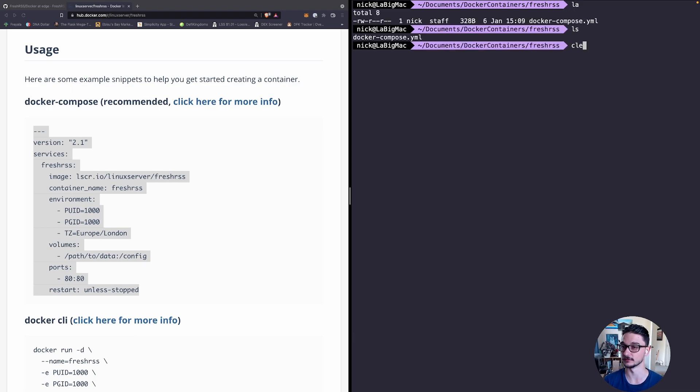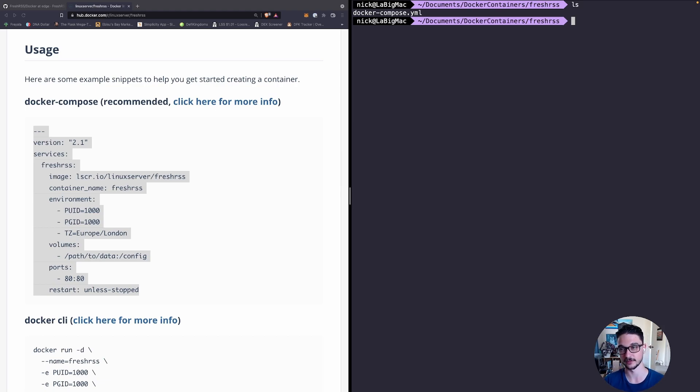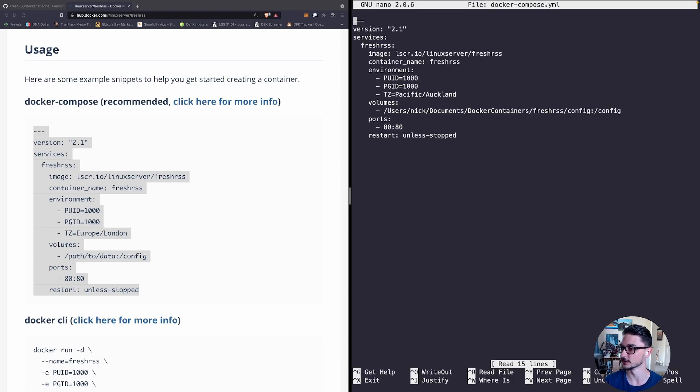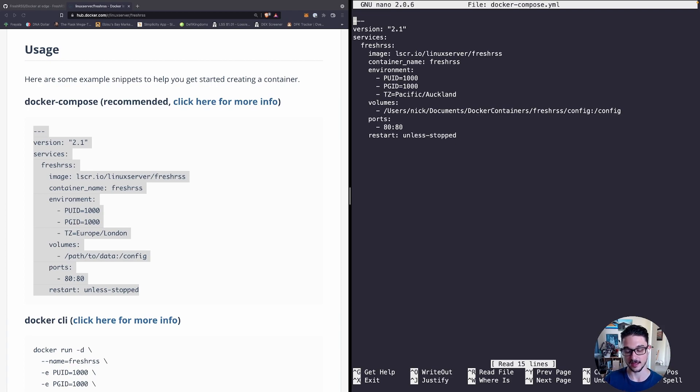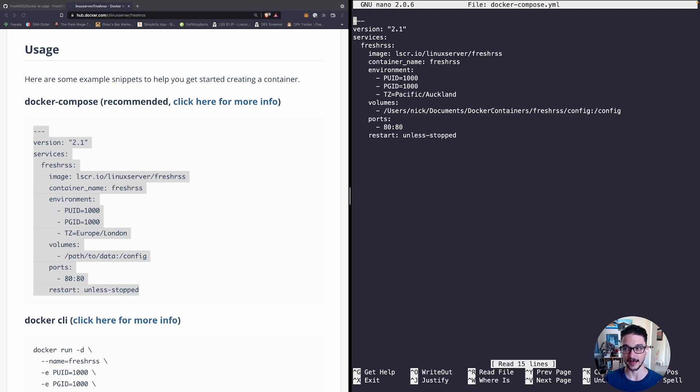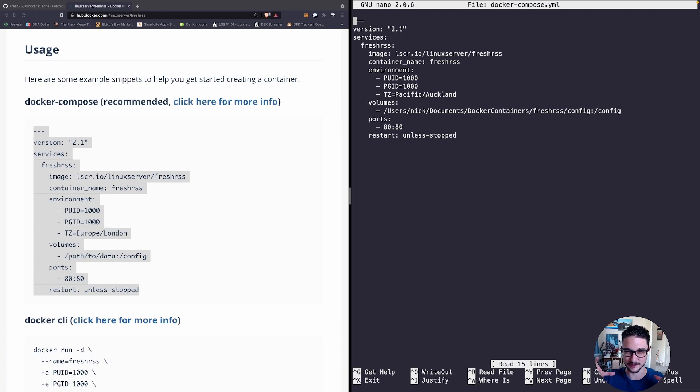All I'm doing in that Docker Compose file is copying everything on the left into it. I've made a few changes: the time zone I've changed to my time zone and the volumes I have said create the config within the folder where I have the Docker Compose file. Big reason for that is that I know where the configuration of my Docker container lives rather than just putting it somewhere else in my file system and accidentally removing it.